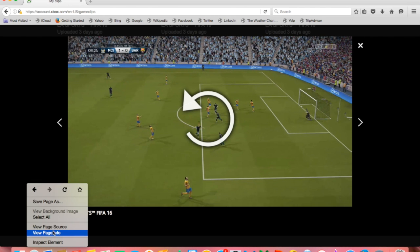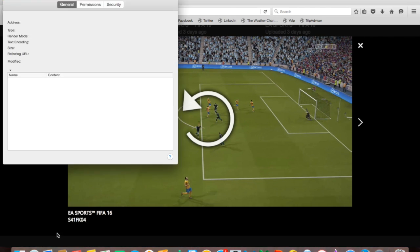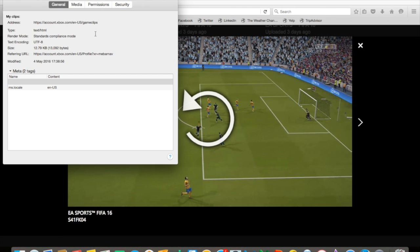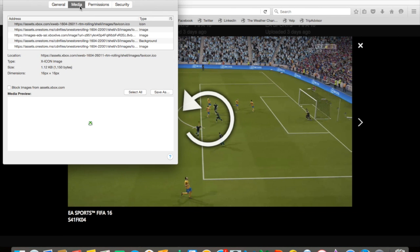So next what you're going to do is right-click anywhere on the screen and click 'View Page Info'. Then you go to the top and click 'Media'.